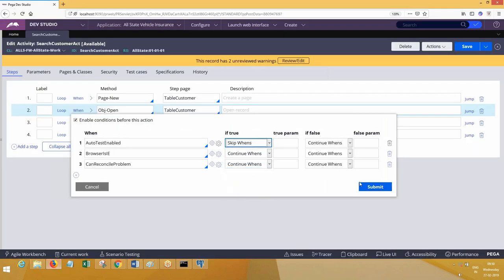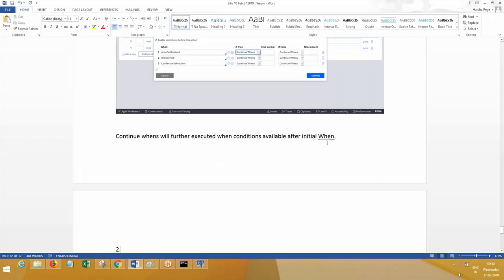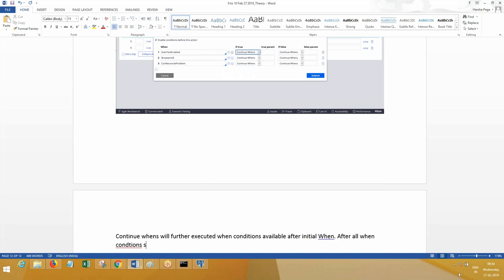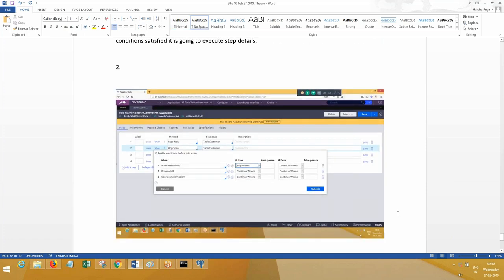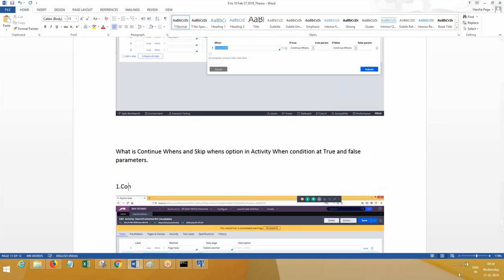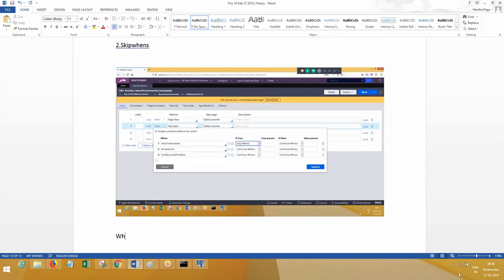Let me add something more here. After all when conditions are executed — after all when conditions are satisfied — it is going to execute the step details. Step details means whatever you write inside the step. Now coming to skip once: when we choose skip once, what happens?